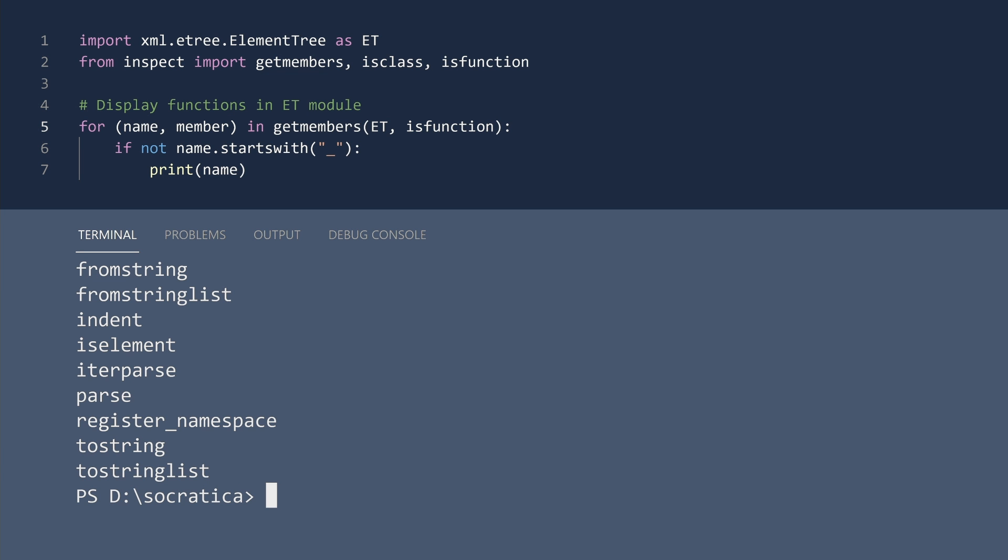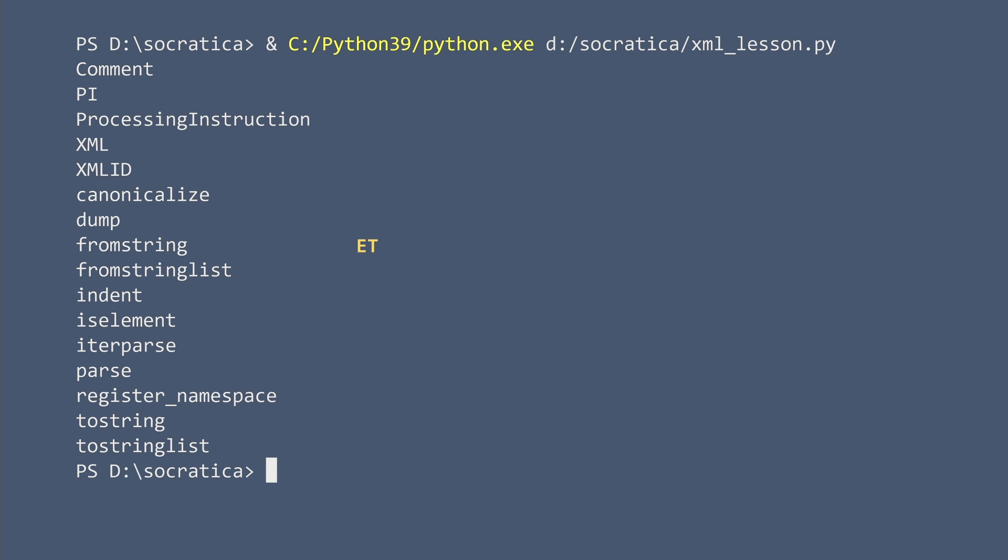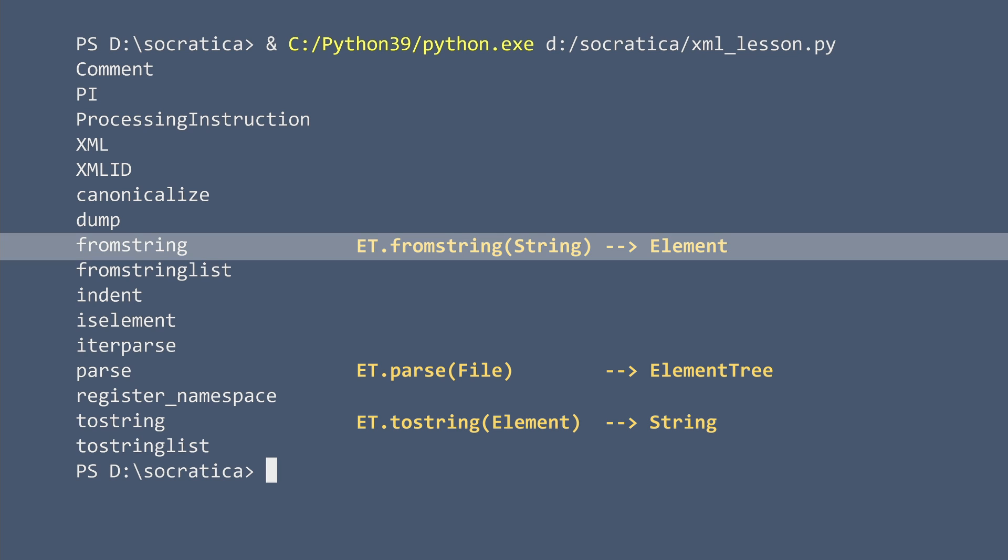The three functions we will be using today are fromString, its inverse toString, and parse. FromString takes XML data in the form of a string and returns an element object.